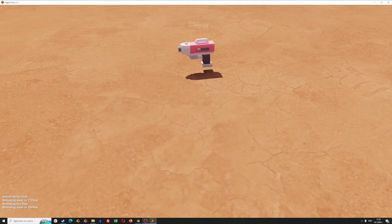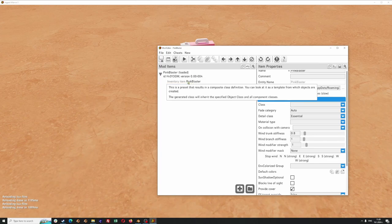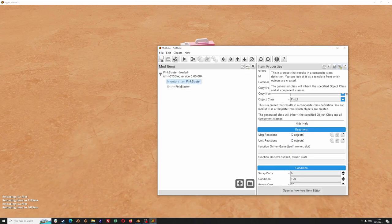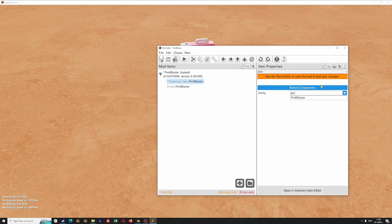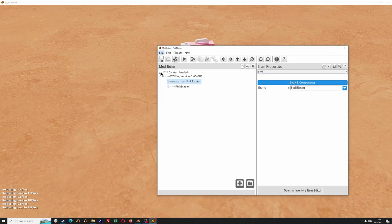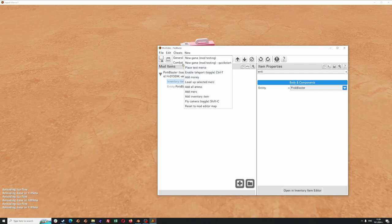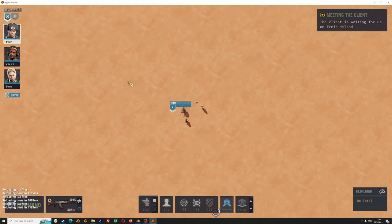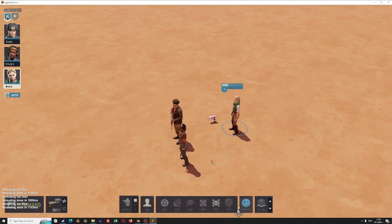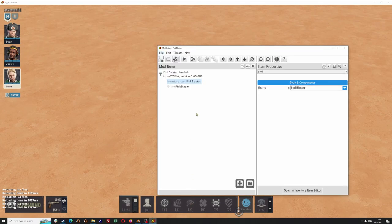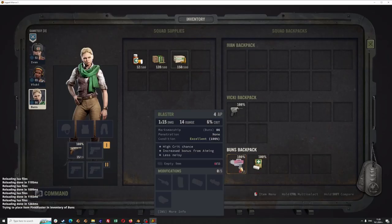Now we are going to open the inventory item mod item and search for the entity property. I will delete the previous entity used and select my pink blaster one and save. I can use a cheat, for example, to place test mercs so I can see how this is going to be held by the unit. To test the inventory item, press the Test button and the item will appear in the merc's inventory.